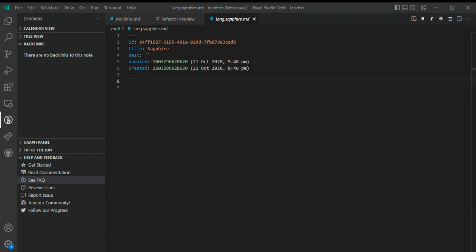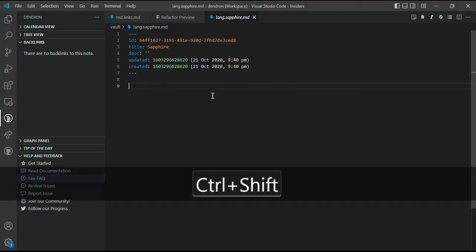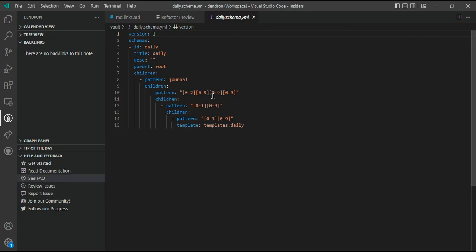Now let's talk about schemas. Schemas can help you manage your notes, especially as you collect more of them. Schemas, at the end of the day, help you construct consistent hierarchies for your notes. They provide features like templating, autocomplete, and much more than that. Let's see a demo for that.